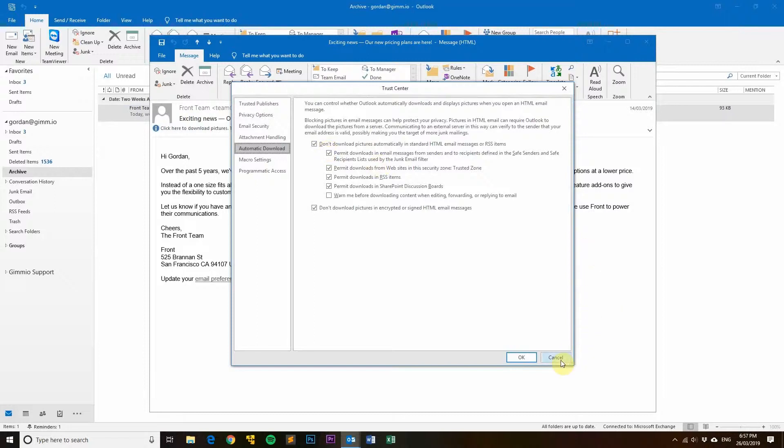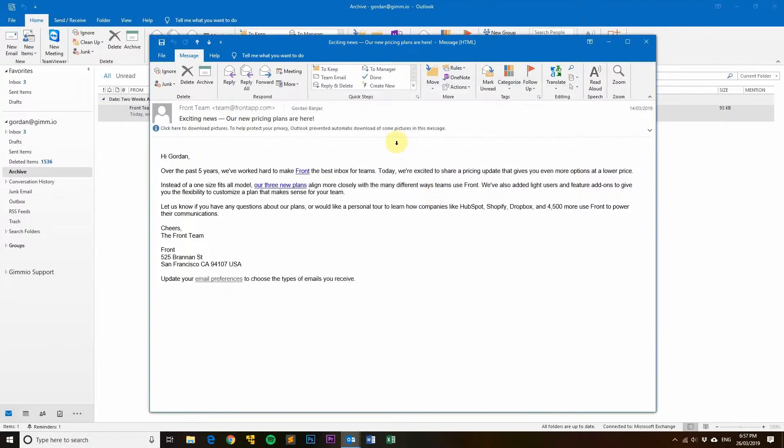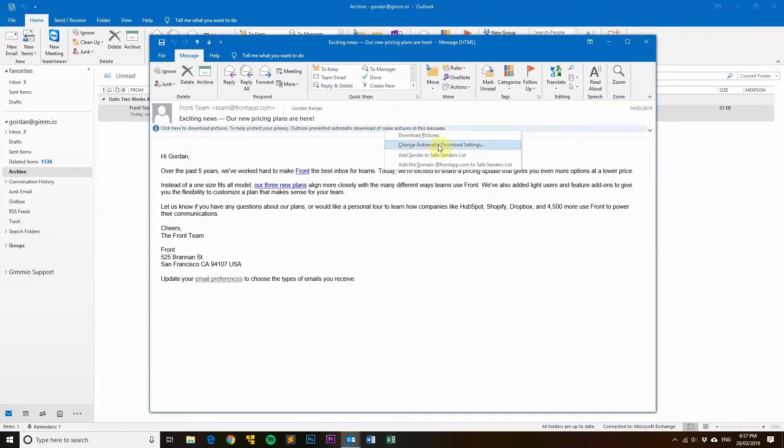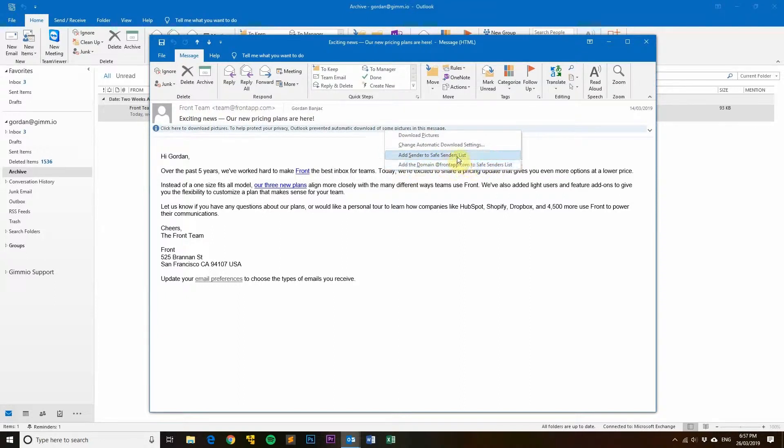You can also download images only for some emails by adding the sender to the safe senders list, or you can add the domain to the safe senders list. What this does is that anytime someone sends an email from this domain, it will automatically download the images because you trust that domain.